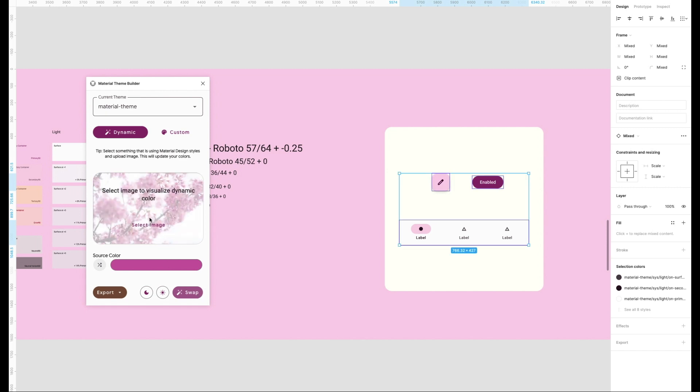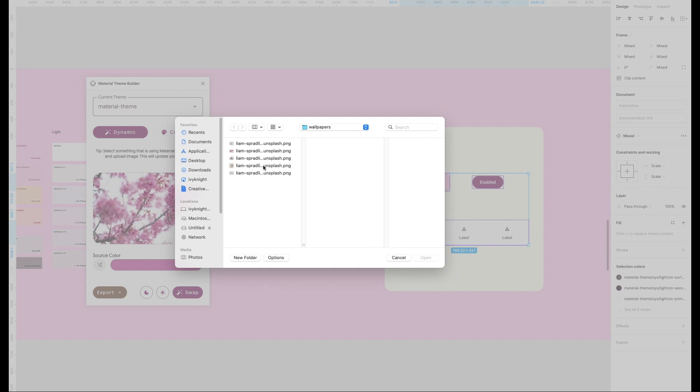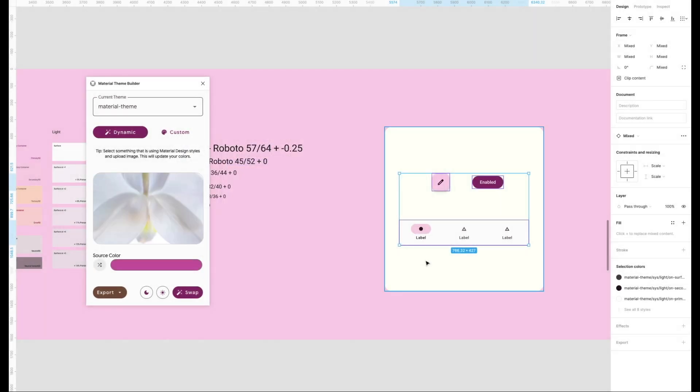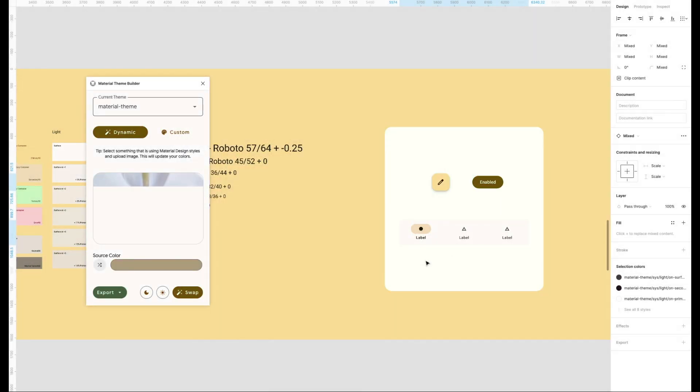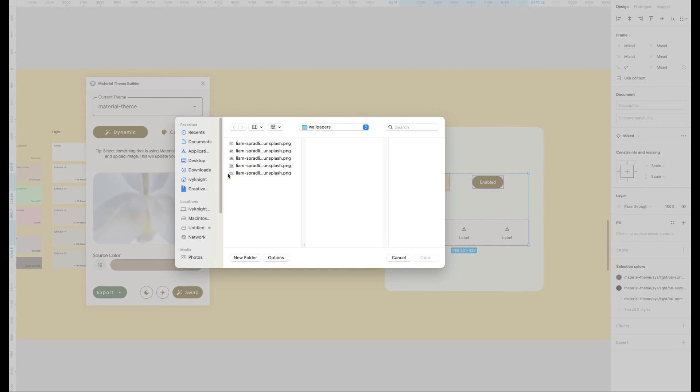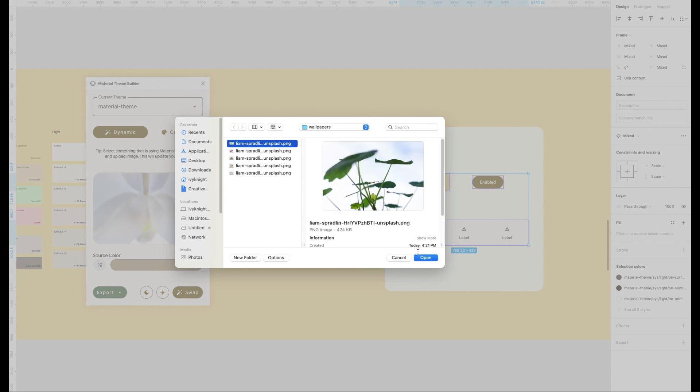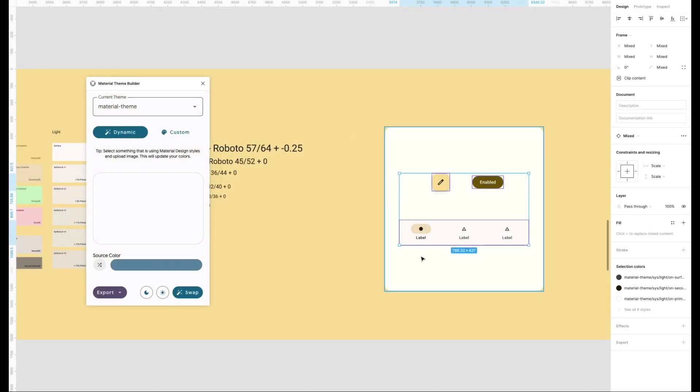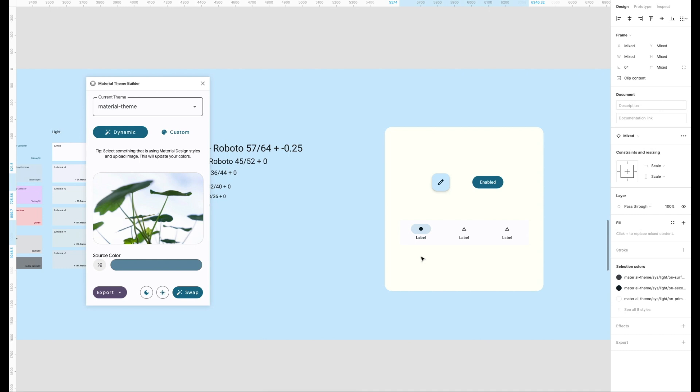You can quickly iterate on these colors by choosing new images, which we'll do now. This makes it really easy to iterate on your designs while having a single set of tokens and new images that are stored in those seed values. Here we can see all the colors change, but our mock stays the same.